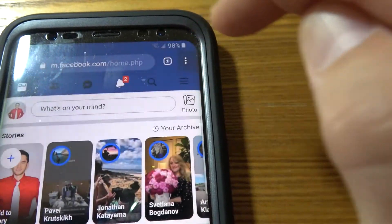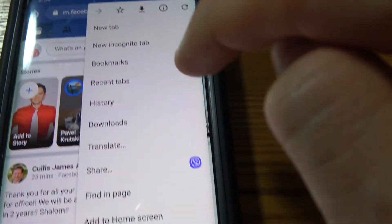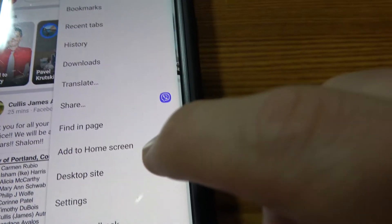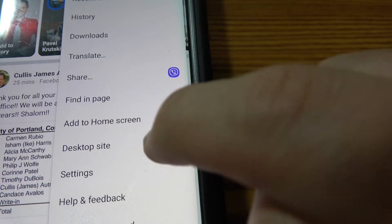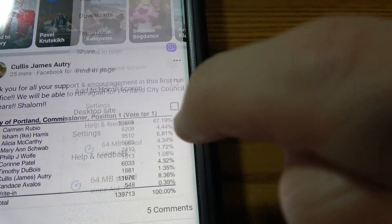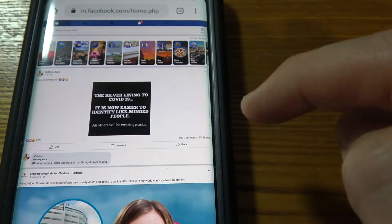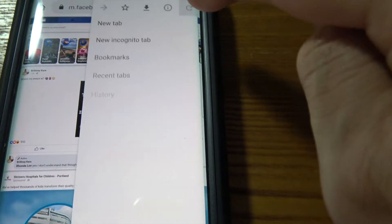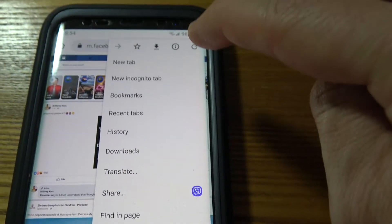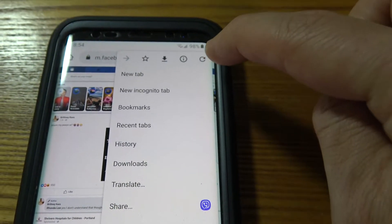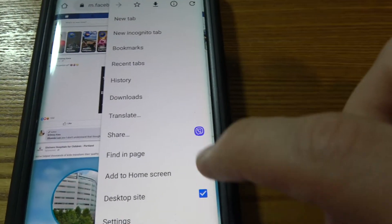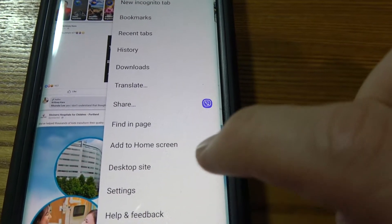Then you need to click on these three buttons right here and make sure you click desktop. That's a very important step. Click right there and make sure it's desktop.